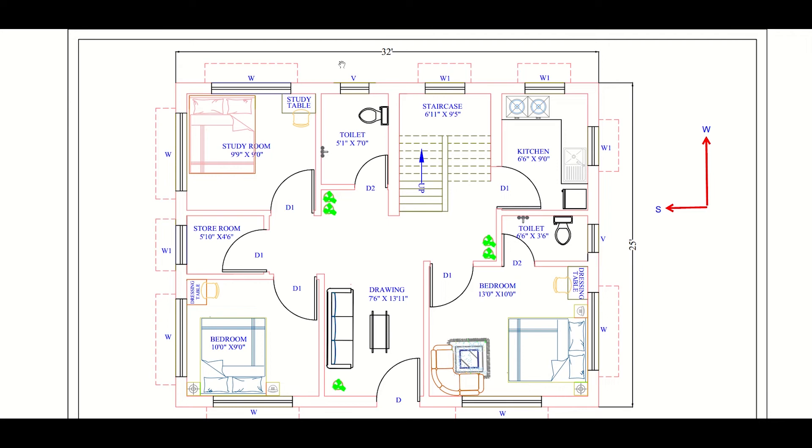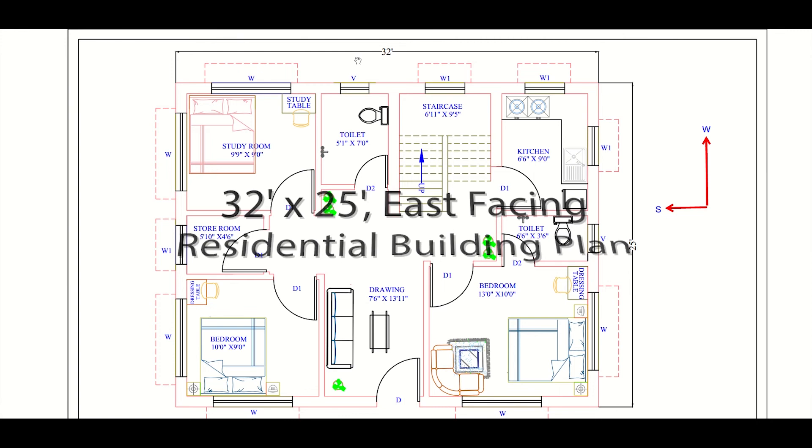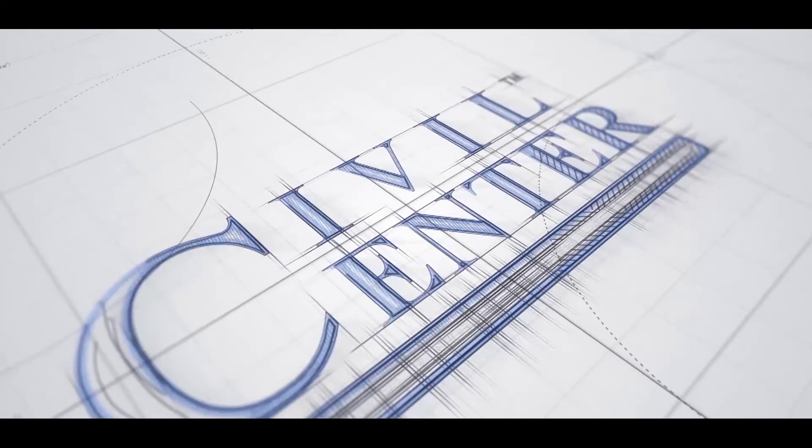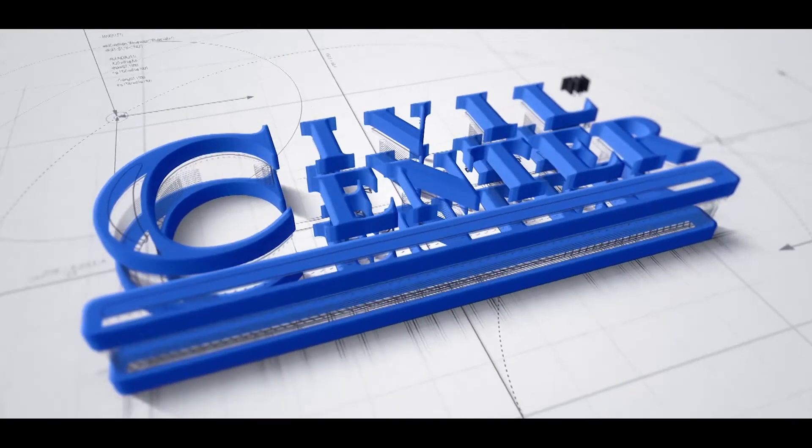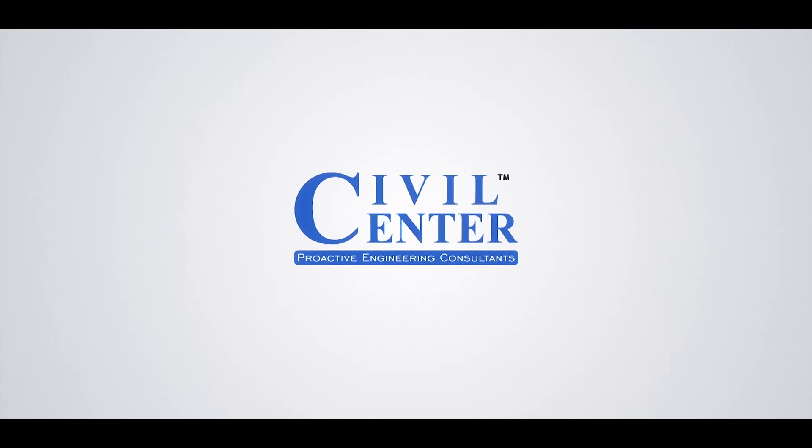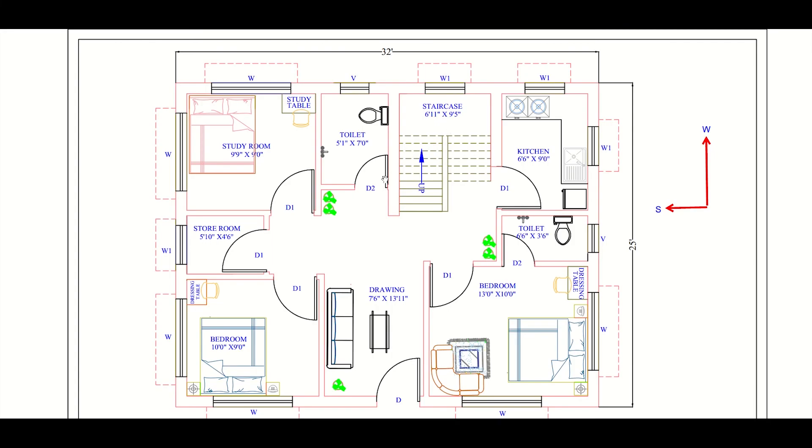In this video we'll discuss the plan of a building having built up area of 32 feet into 25 feet and east facing. As we can see in this plan, the entrance is through the east. This is the south, this is the west, and this is the north.